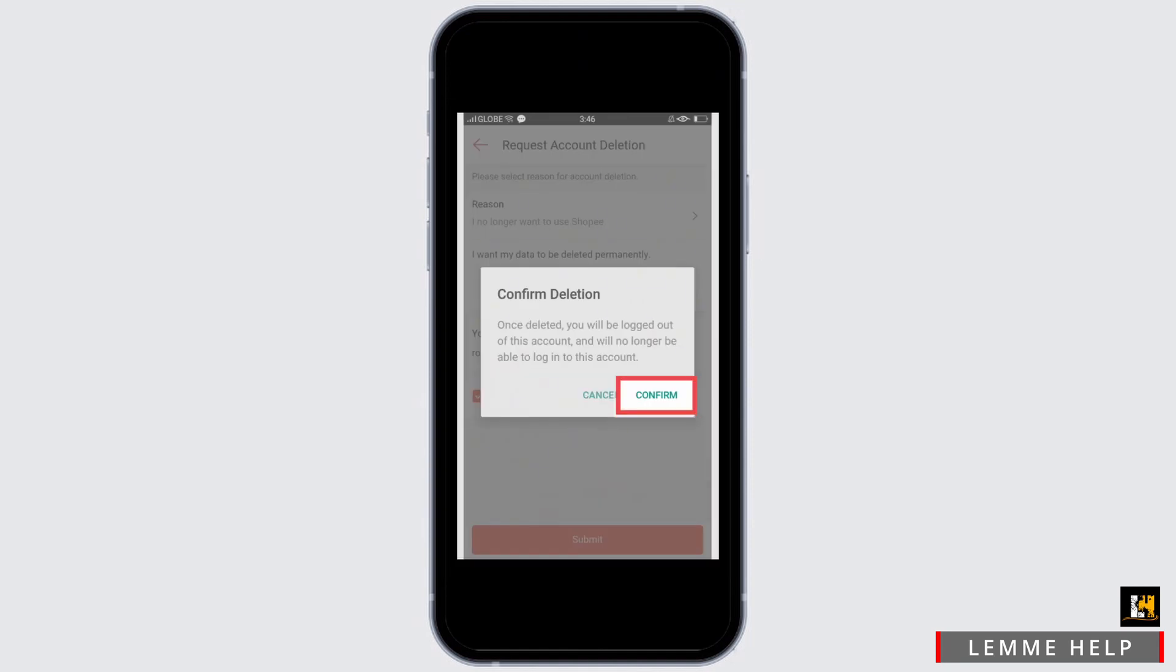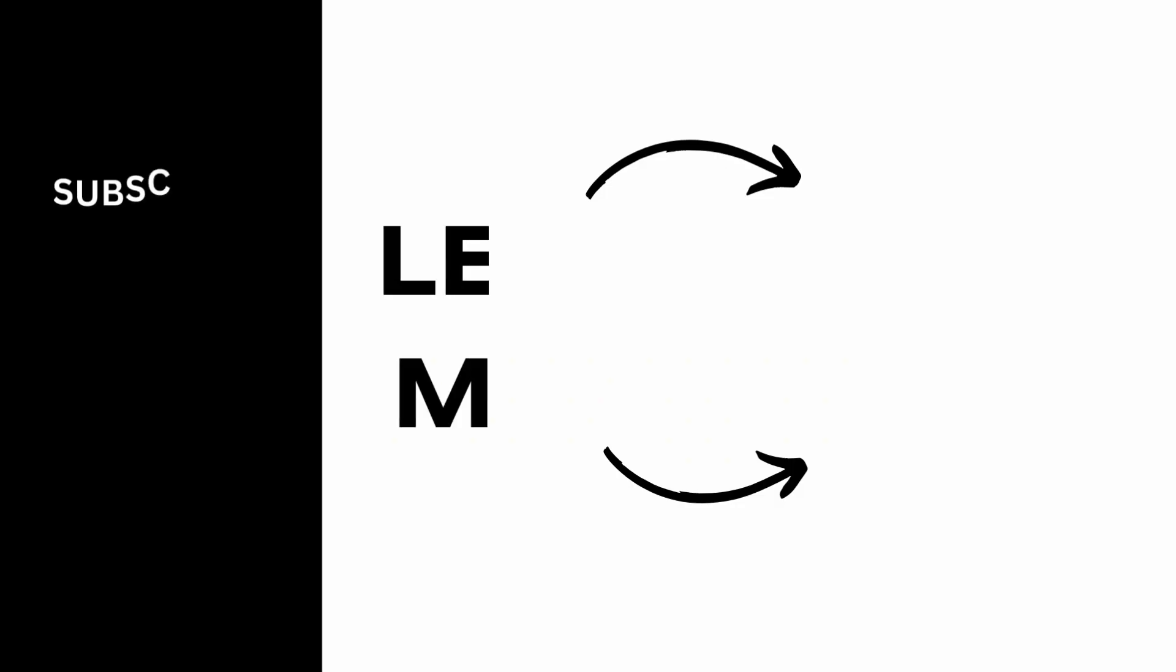Tap on the Confirm option, and just like that, you'll be able to delete your Shoppy account. Remember, you will not be able to reactivate it after 30 days.